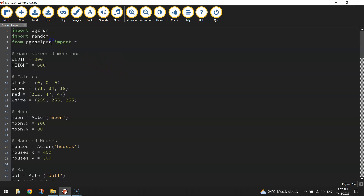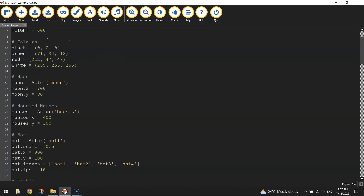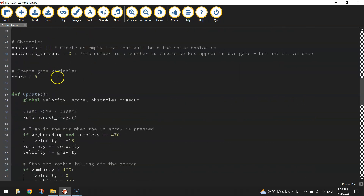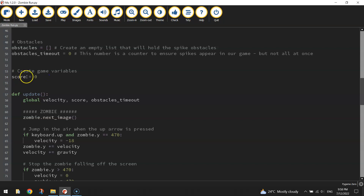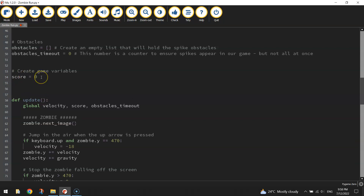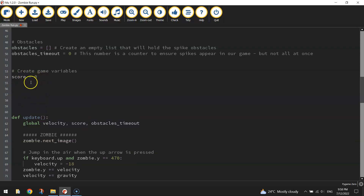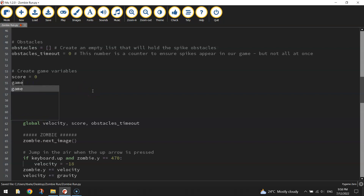Jump to the top of your code and scroll down a little bit — we're looking for a section called 'create game variables'. At the moment we've only created the score variable. Just below that we're going to create one more variable called game_over — there needs to be an underscore between those two words — and we are going to set that game_over variable to false.